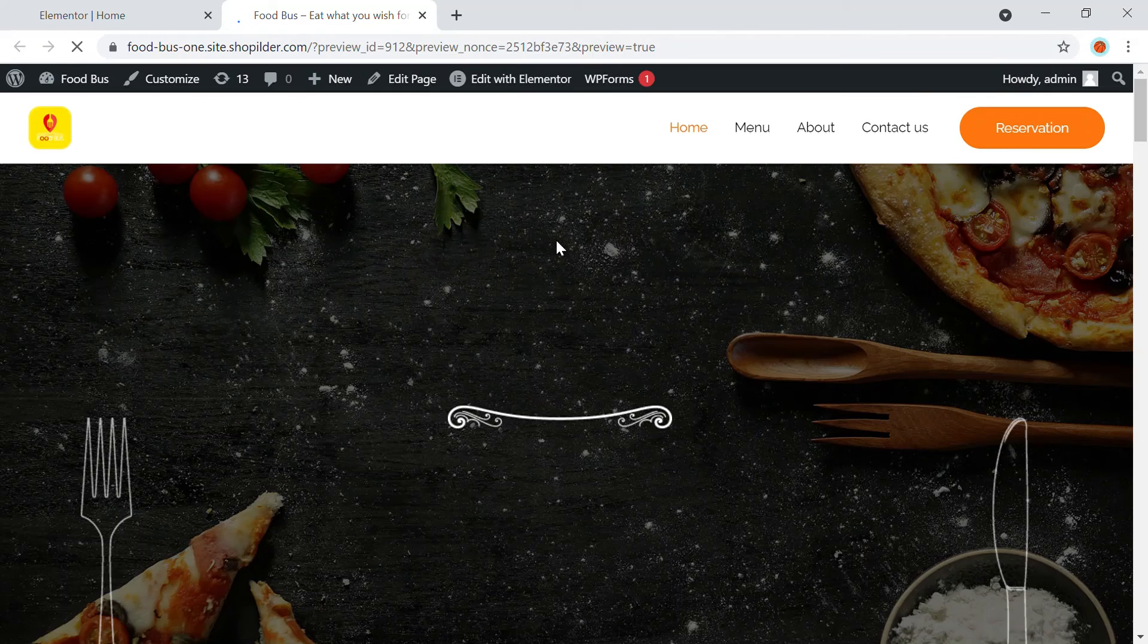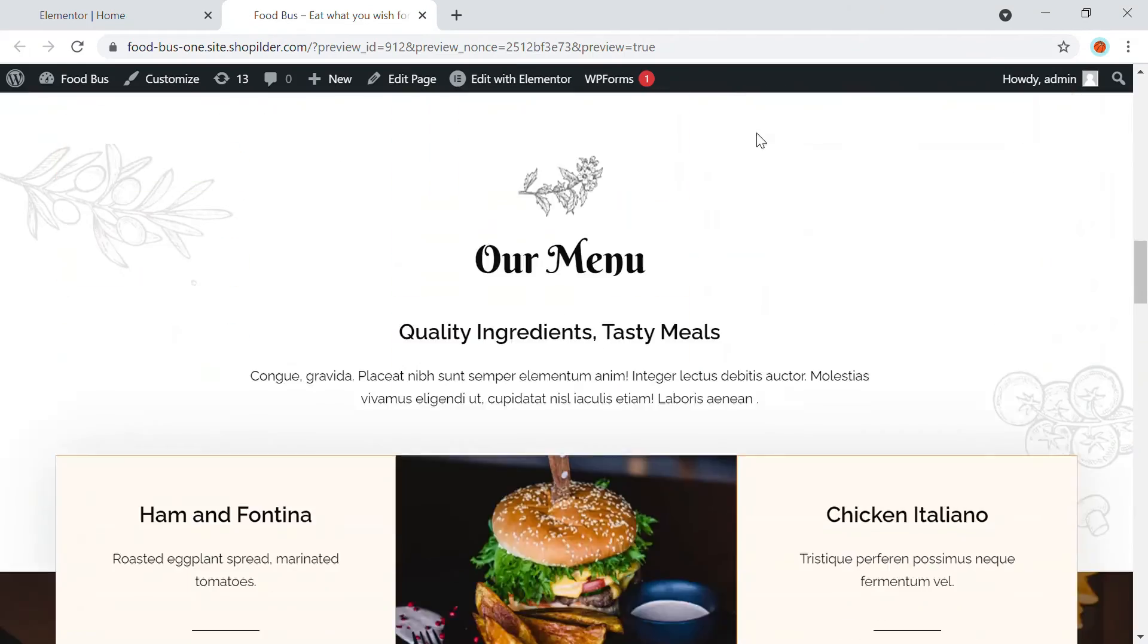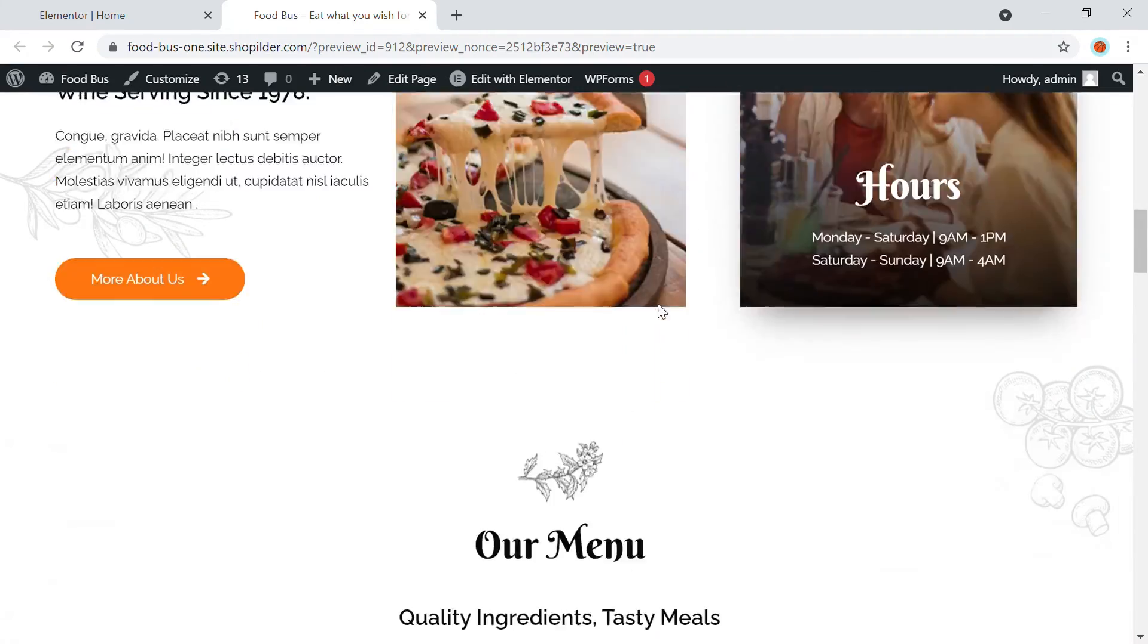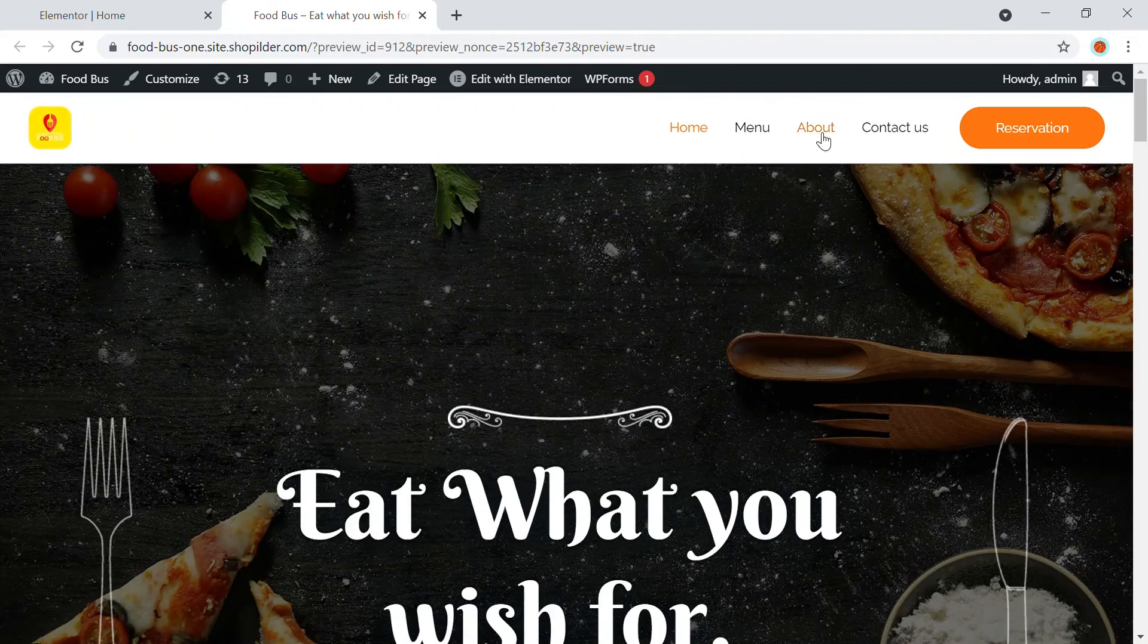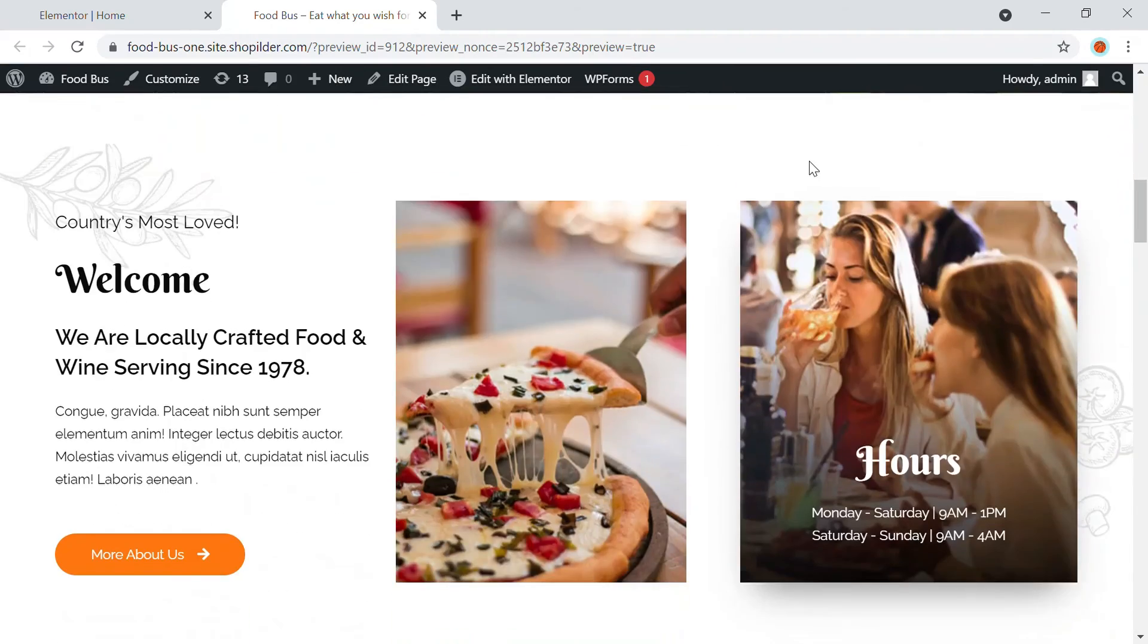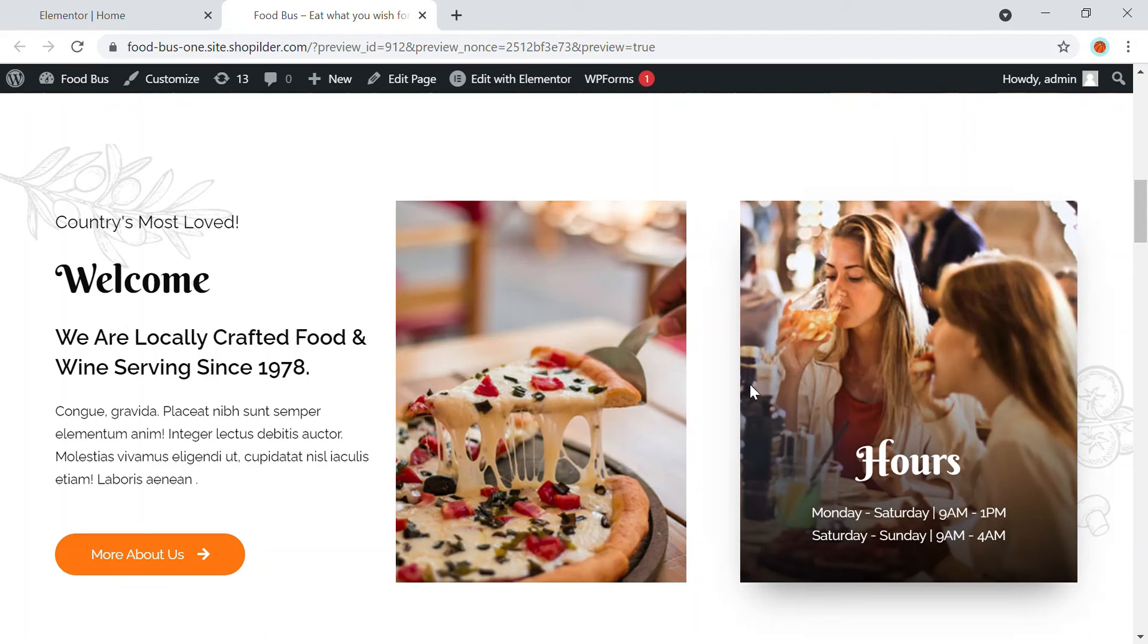So you can see preview or change. So when I click onto the menu, you will be taken into the menu section. Similarly, if you are going to the about section, you are taken into the about section. So it's just simple two steps. First, you have to add a new menu with the custom link with the hashtag, and then you have to edit the section with a CSS ID.